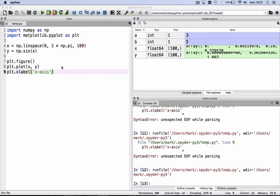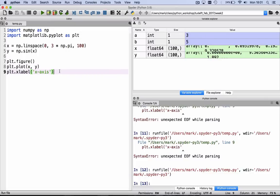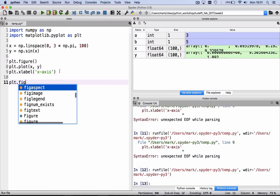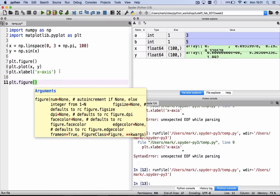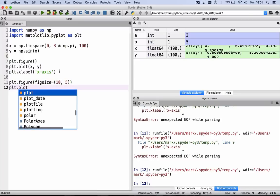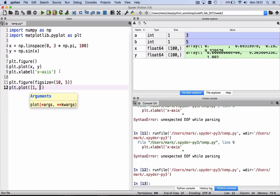If you want to start a second figure, we can do that too. We do plt.figure, we can even specify what the figure size should be. Say figure size is equal to 10 by 5. And then we do plt.plot 1, 3, 2.